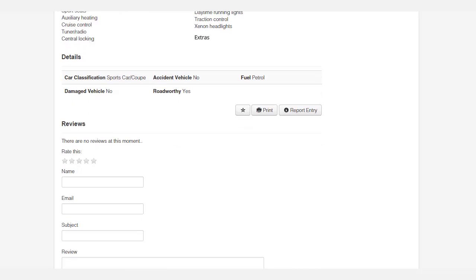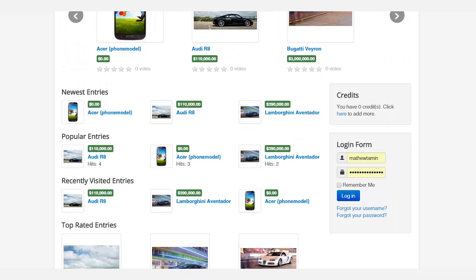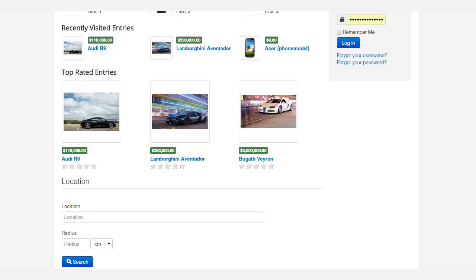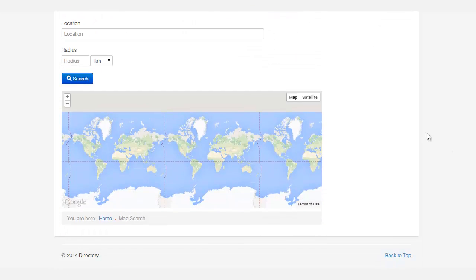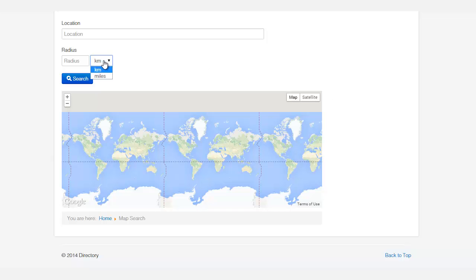They can leave reviews on it, and this also utilizes Google Maps so people can search for items within a certain distance from where they live. They can search by kilometers, they can search by miles.